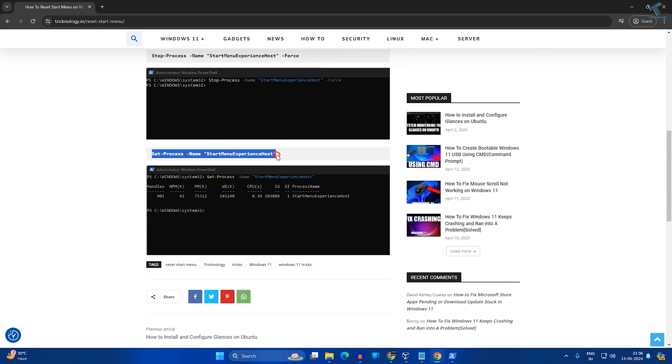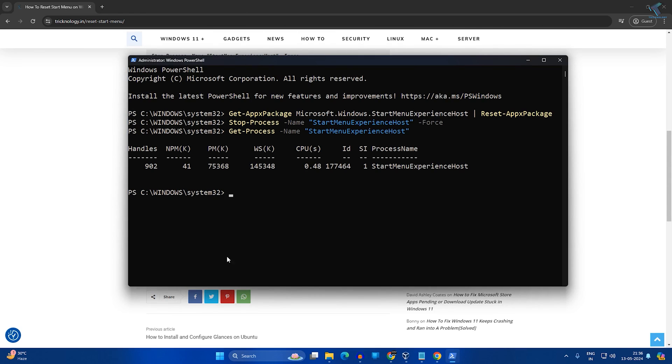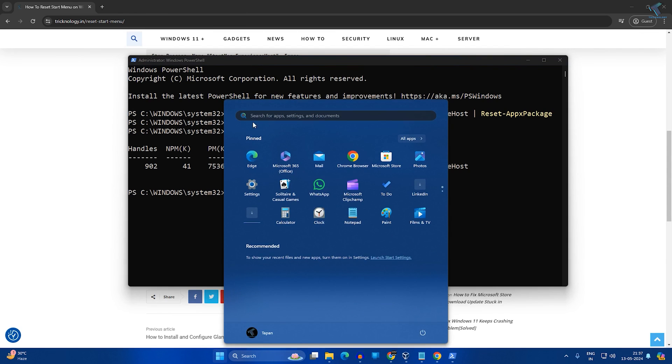Now put the last command which is get process, which gets back your start menu. As you can see, my start menu reset successfully.